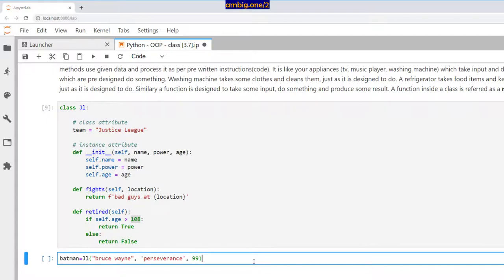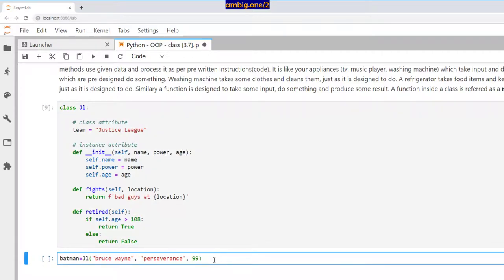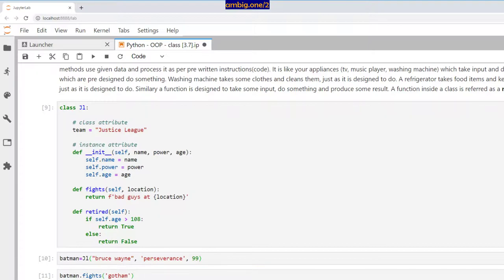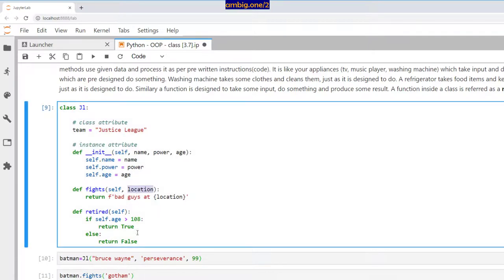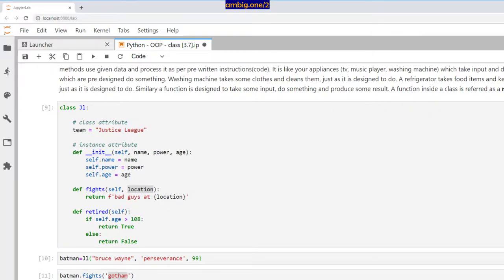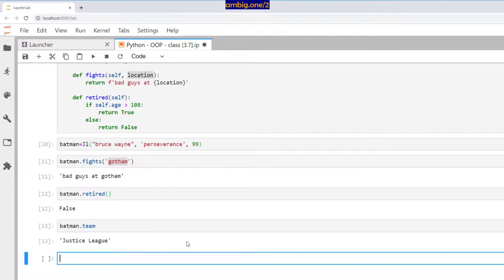I've added one more method called fights that takes one attribute called location and returns a string: bad guys at particular location. Another method checks if the given age is more than 108—it says retired, otherwise not retired. Let's create a Batman object: JL, Bruce Wayne, Perseverance, age 99. Batman.fights—bad guys at Gotham. Is he retired? Since age is 99, it returns false—that guy is not retired. Batman belongs to Justice League team.